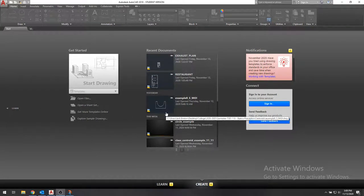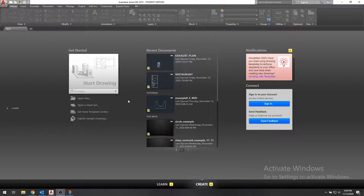Hello everybody, so today we're going to be looking at how to find the centroid and moment of inertias of a cross-section using AutoCAD.